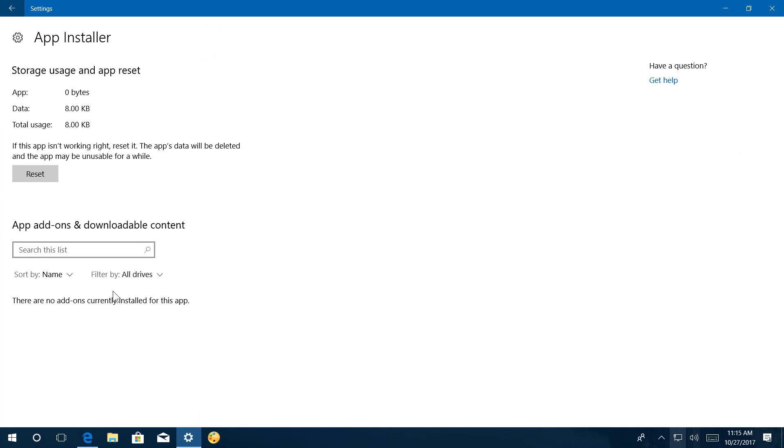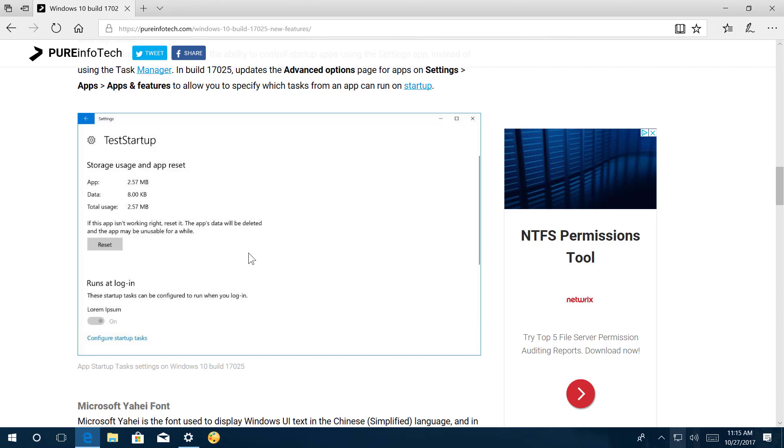But as developers start implementing the feature, you will see an option that's labeled runs at login, that allows you to specify which tasks from that particular app can run at startup.